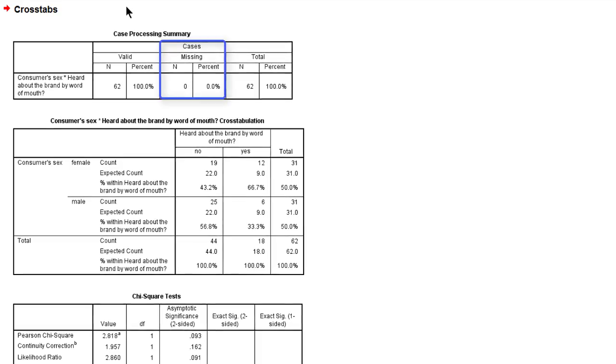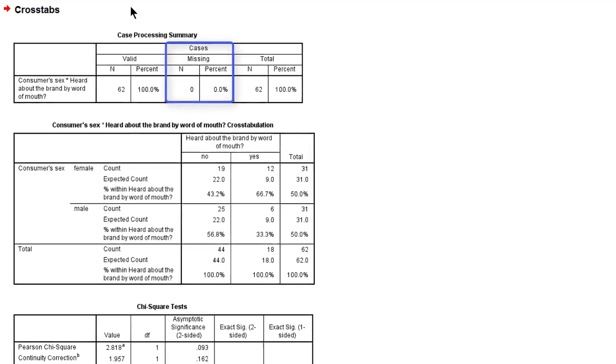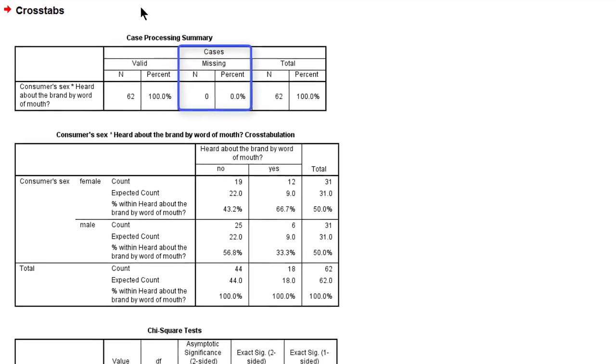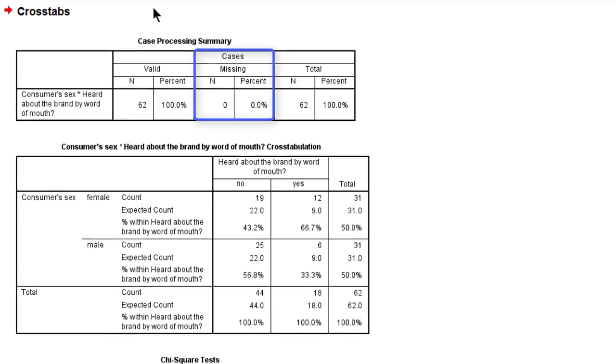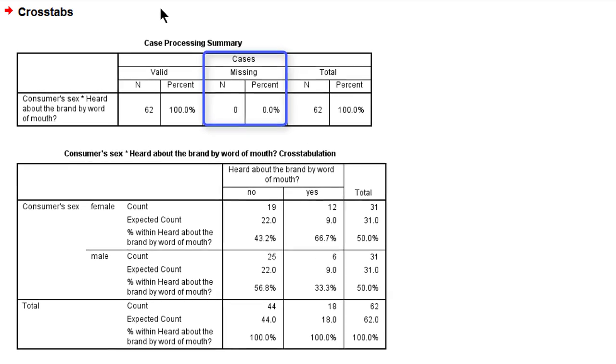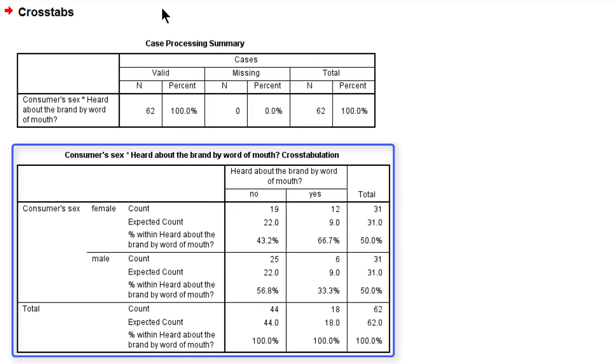Here's the output. First of all, we see that we have no missing values, that's nice. The second table is the actual cross-tabulation, to which we will return later on.